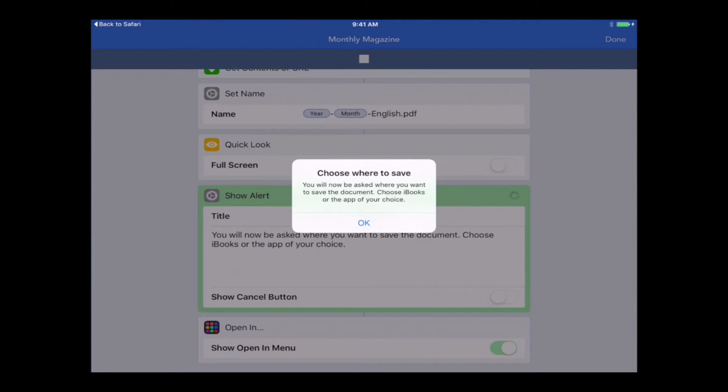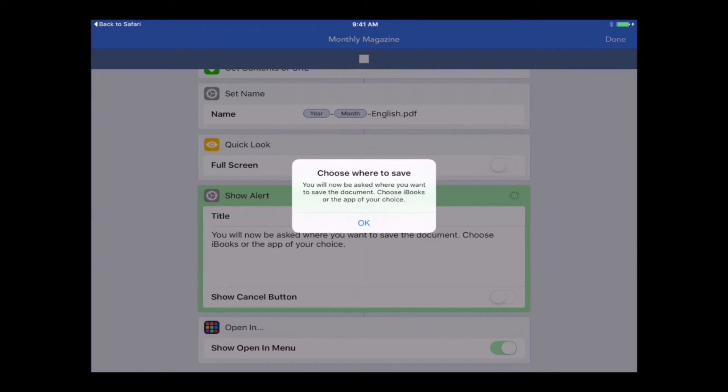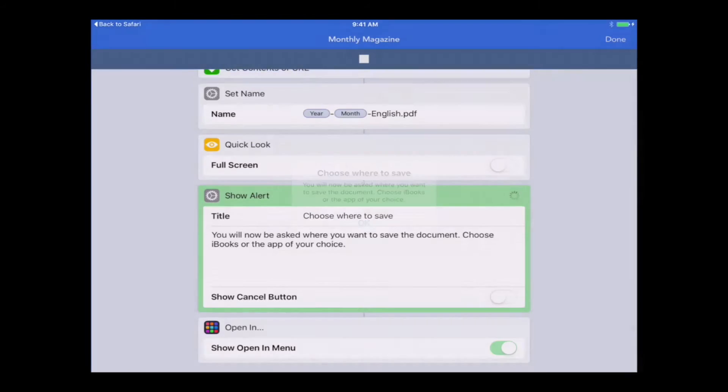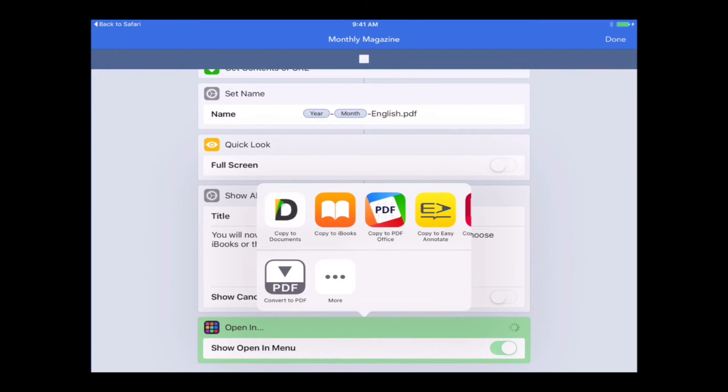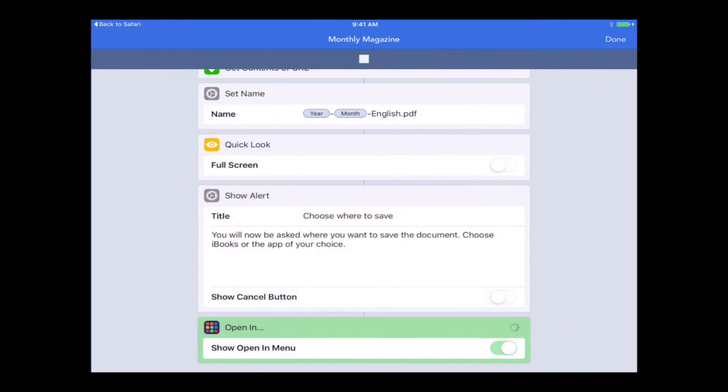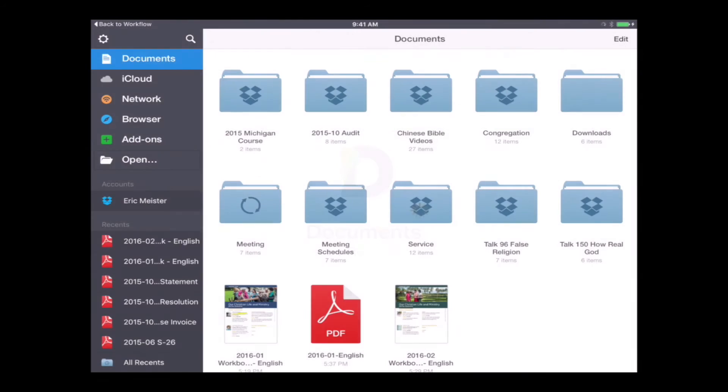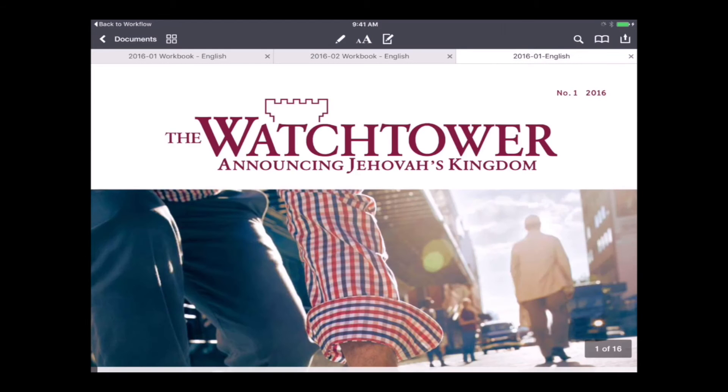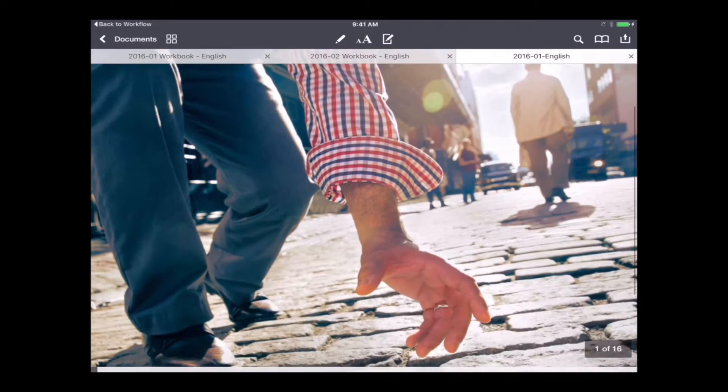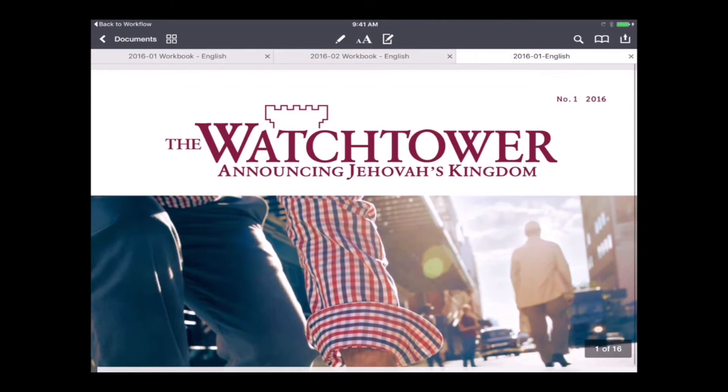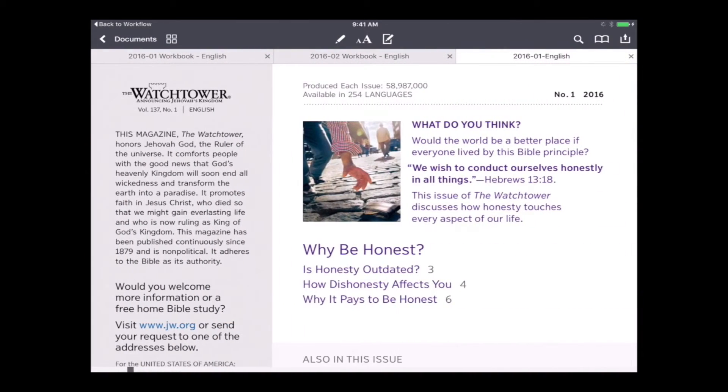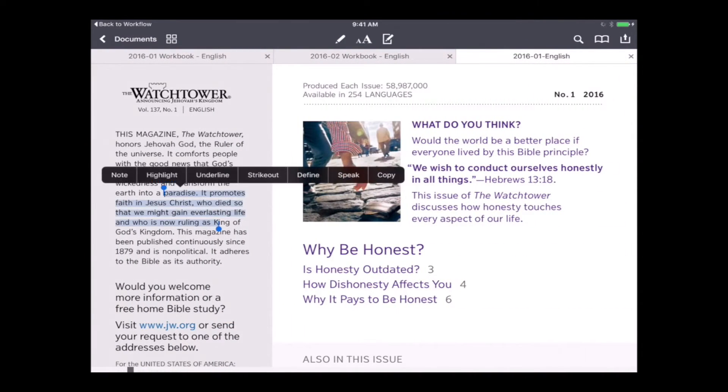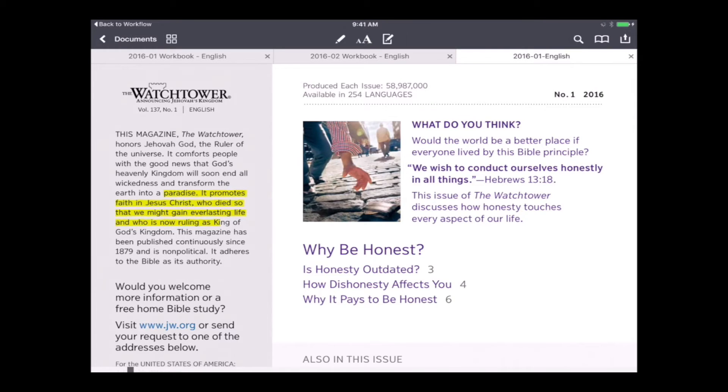Now it's giving us this alert that says choose where you want this to save. So this is going to ask you what app do you want to store this magazine in. It can't be stored right in the workflow app. It has to be stored in a different app. If you use iBooks you could put it there. I like documents personally. So I'm going to choose documents. It will open the documents app and it gives us the watchtower right here, ready to read or highlight or make notes.